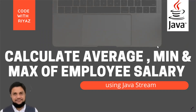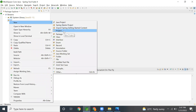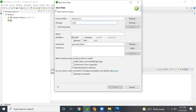In this video we are going to see how to calculate average, minimum, and maximum of employee salary using Java streams. In this workspace I'm going to create three classes: the main class which executes our program, the entity class which is used to create the employee object, and the utility class which has static methods mainly used to create the list of employees. This series will cover advanced Java concepts like streams, lambda expressions, and functional interfaces.